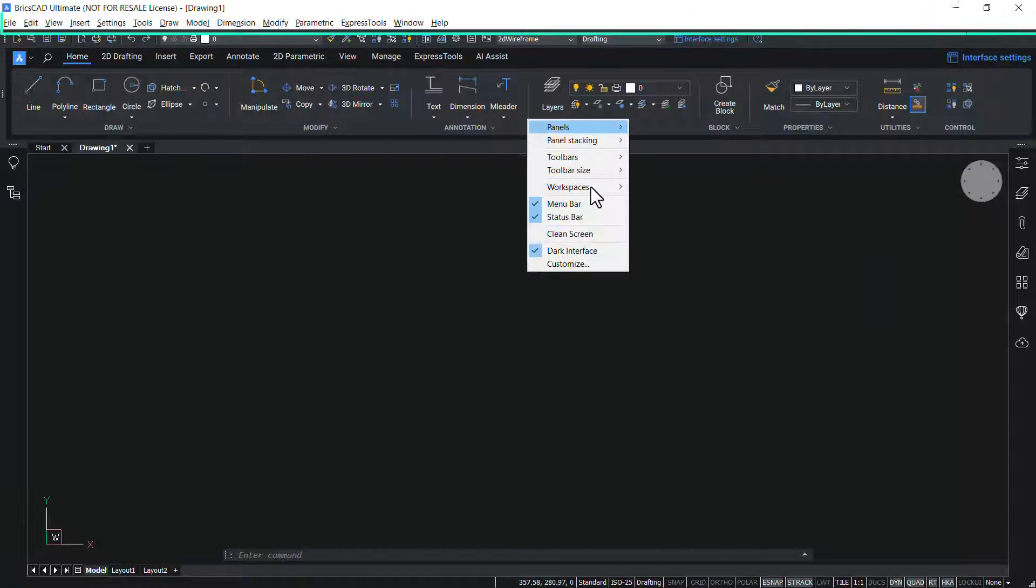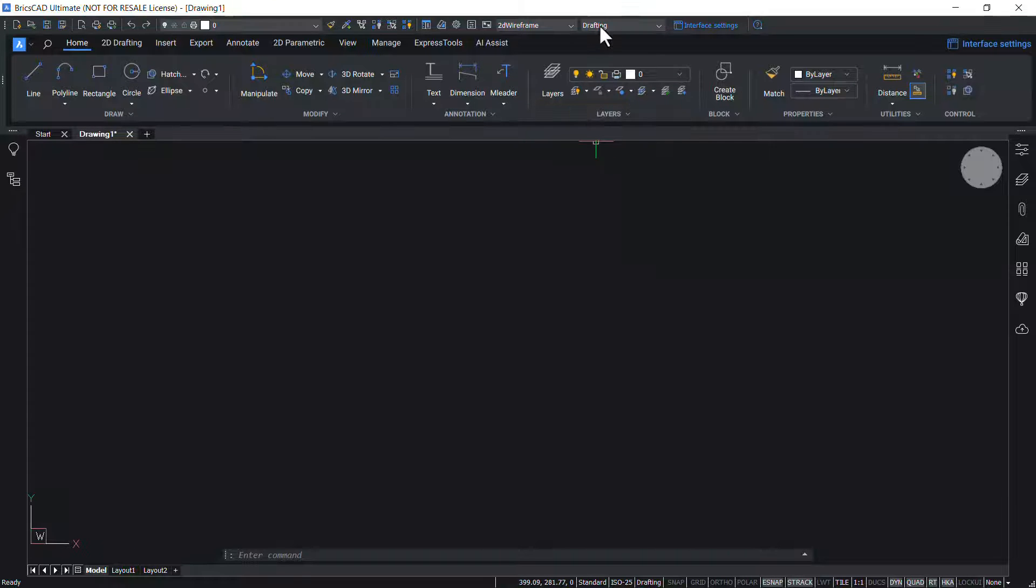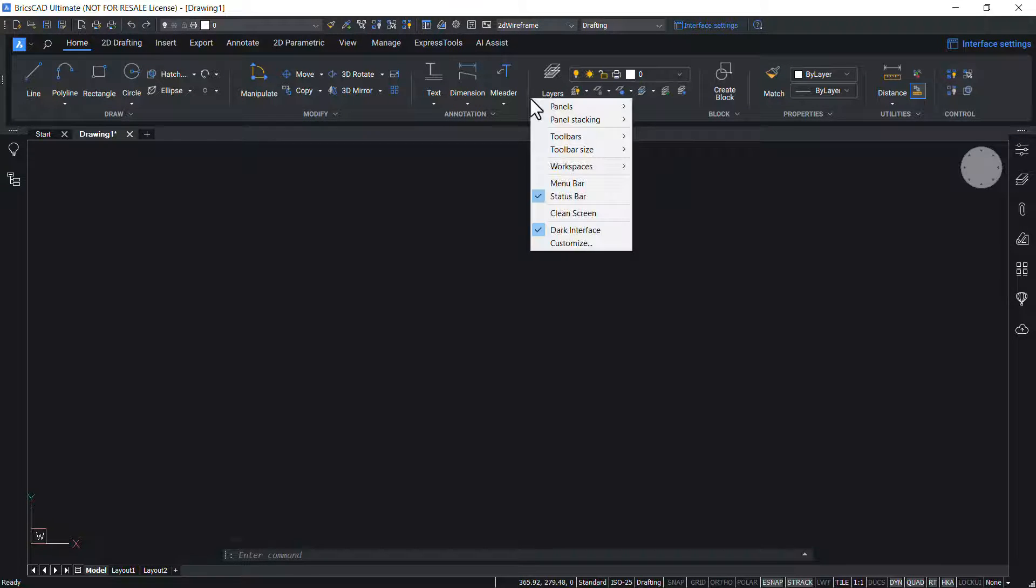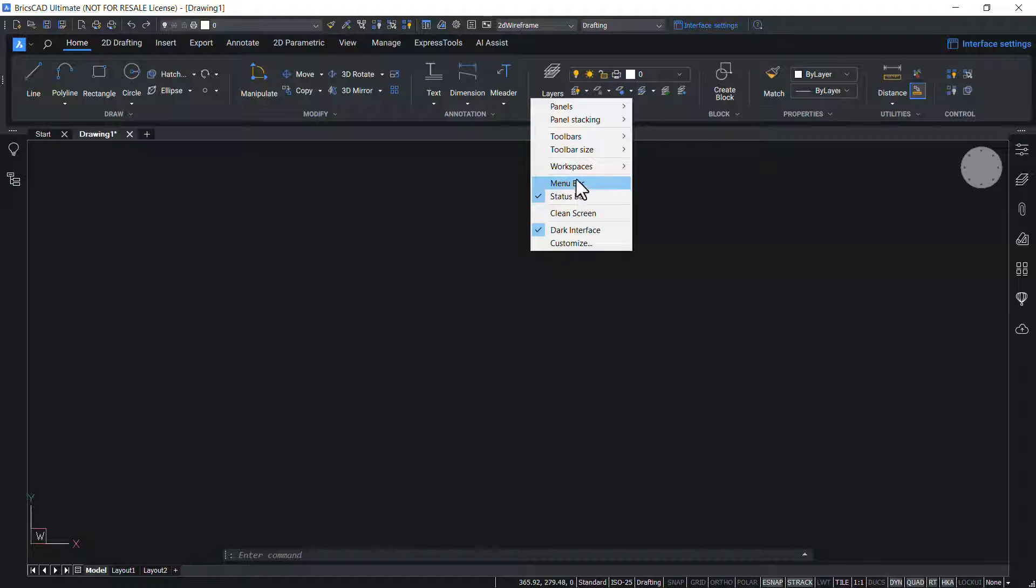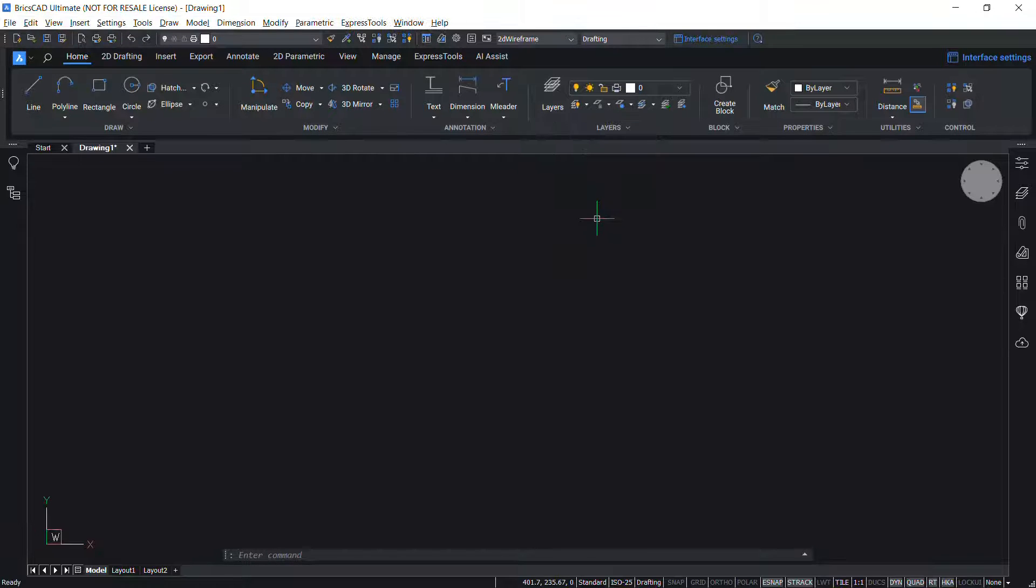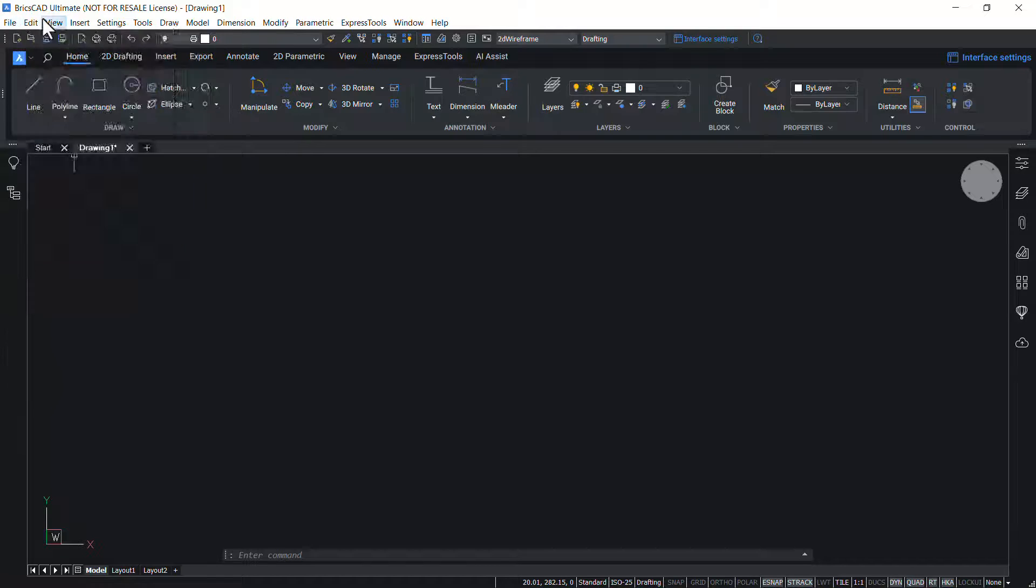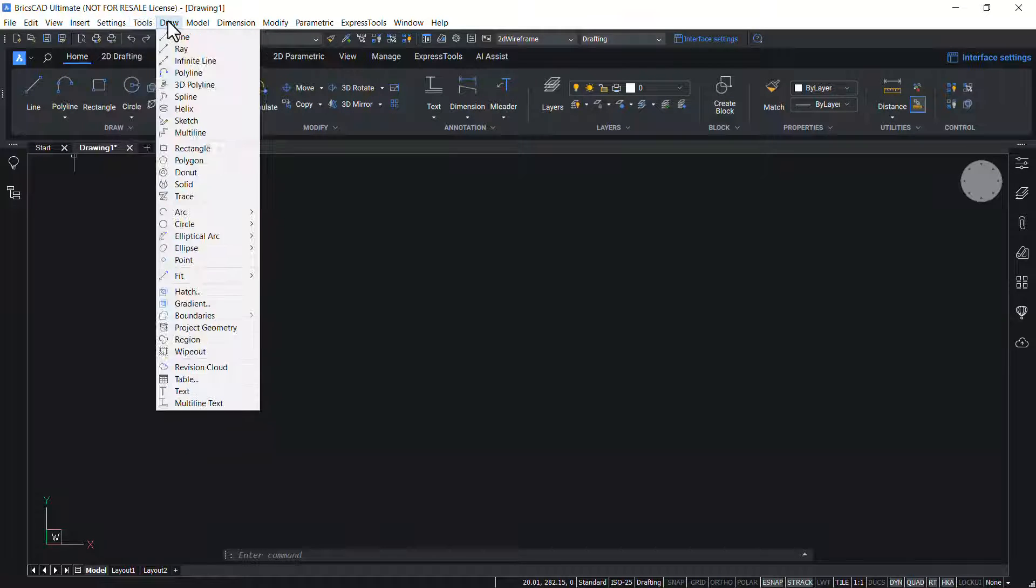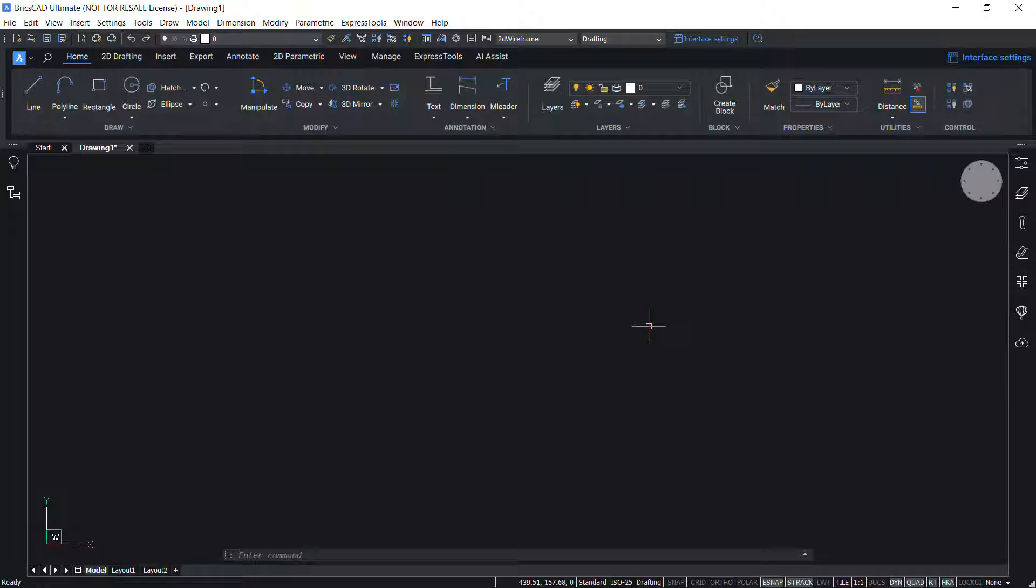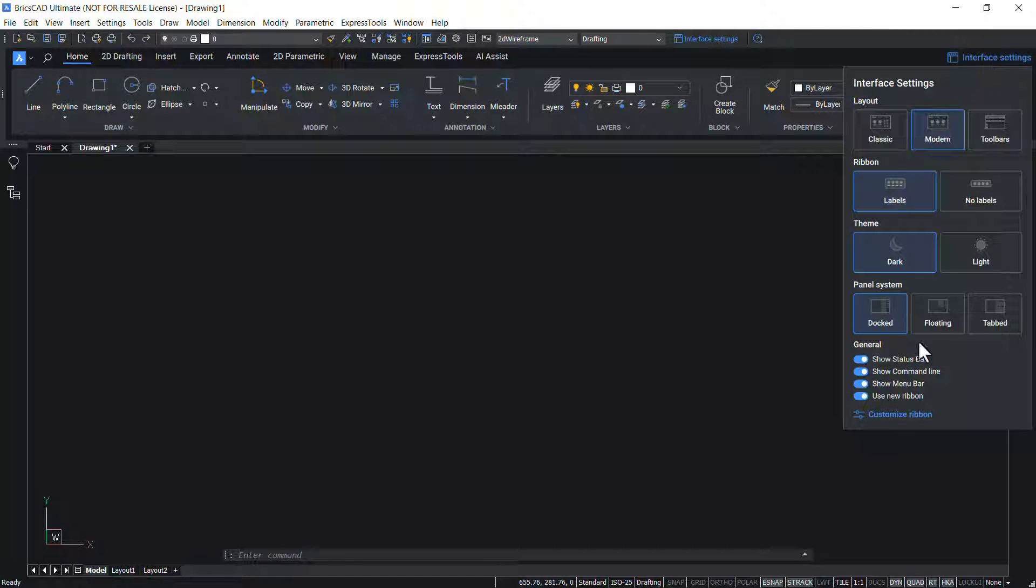Menu bar sits on the top of BricsCAD application window. By default the menu bar is hidden. Right click on the toolbar and click on menu bar in the context sensitive menu, or you can right click on the ribbon panel and click on menu bar in the menu. Click on the menu bar to toggle the display. In the menu bar you can see drop-down menus and each menu consists of commands specific to BricsCAD. Display of menu bar can also be controlled using interface settings dialog box.